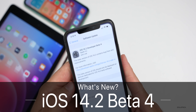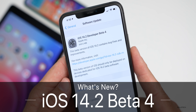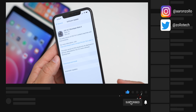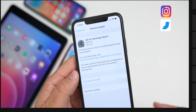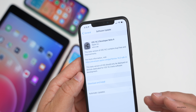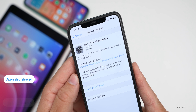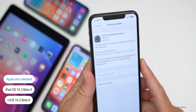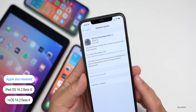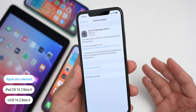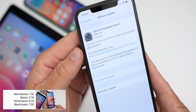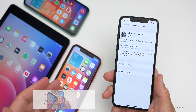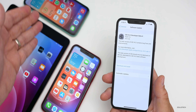Hi everyone, Aaron here for Zollotech. Today Apple released iOS 14.2 developer beta 4. This is available to developers and hopefully public beta testers soon, although I'd expect iOS 14.2 public beta 4 probably tomorrow since this is a fairly late release. Alongside this, Apple also released iPadOS 14.2 beta 4 as well as tvOS 14.2 beta 4. There was no update to the Watch or macOS Big Sur just yet. This update came in at 449.5 megabytes on my iPhone 11 Pro Max, as well as about 500 megabytes on the iPhone XR, iPad Air 2, and iPhone 11.